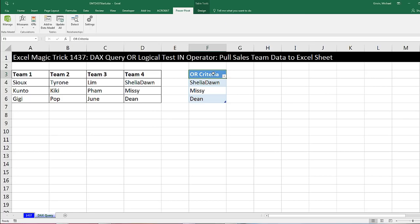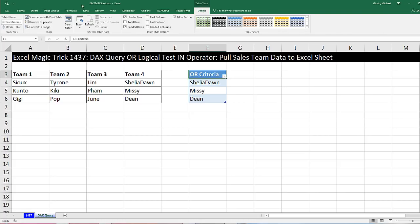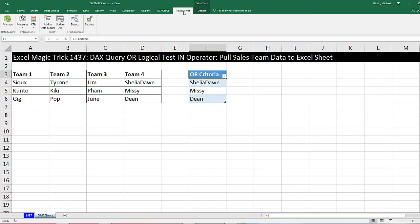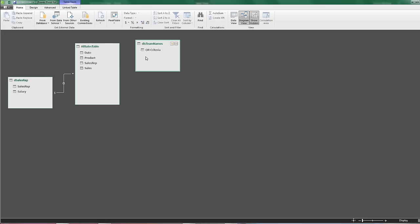I'm going to Alt-Tab. I've already converted it to an Excel table using Insert Table, and I've named it DisTeamNames. I'm going to click in one cell in that table, then Power Pivot > Add to Data Model. And there it is — because it's disconnected, it won't have a relationship, but we're going to access that single column that contains the names for our OR logical test.